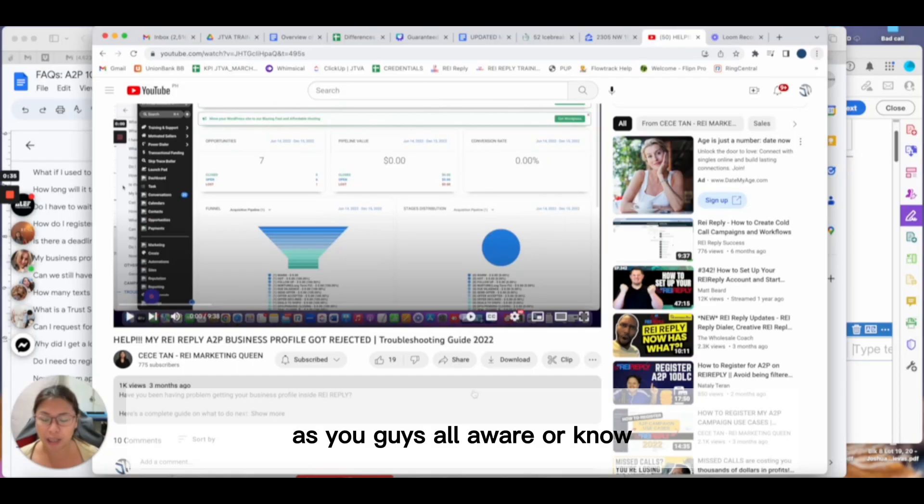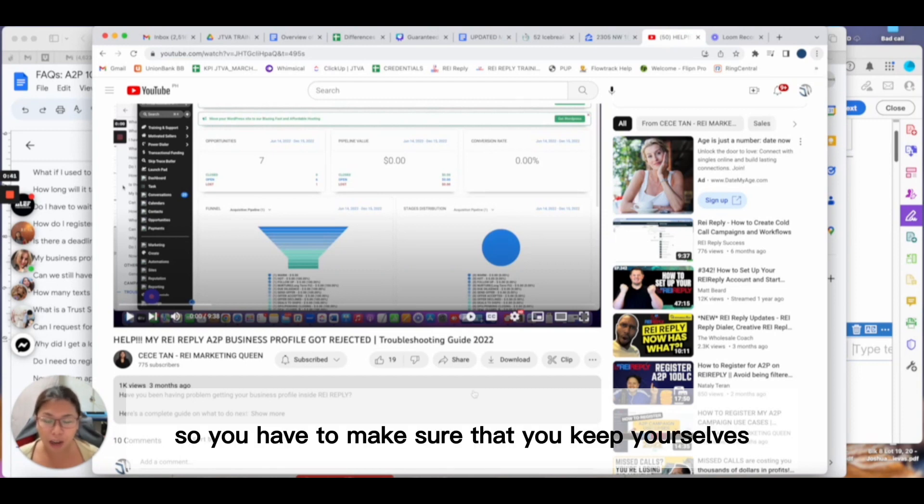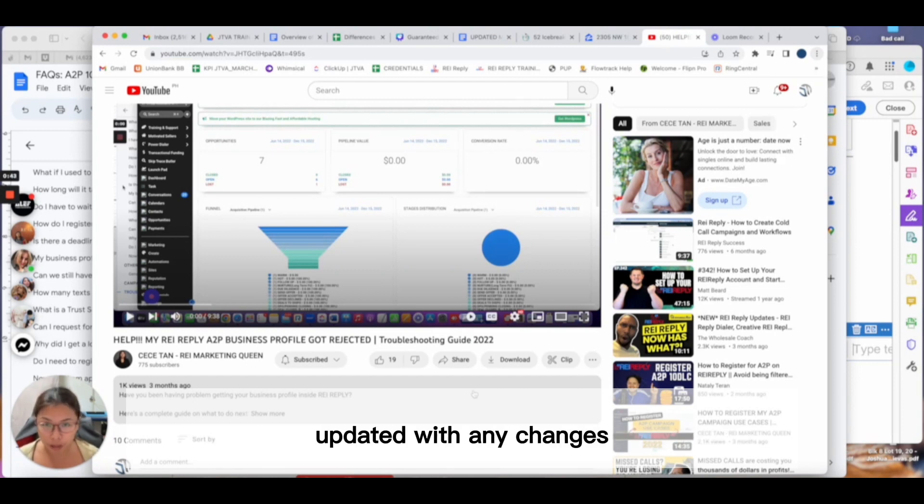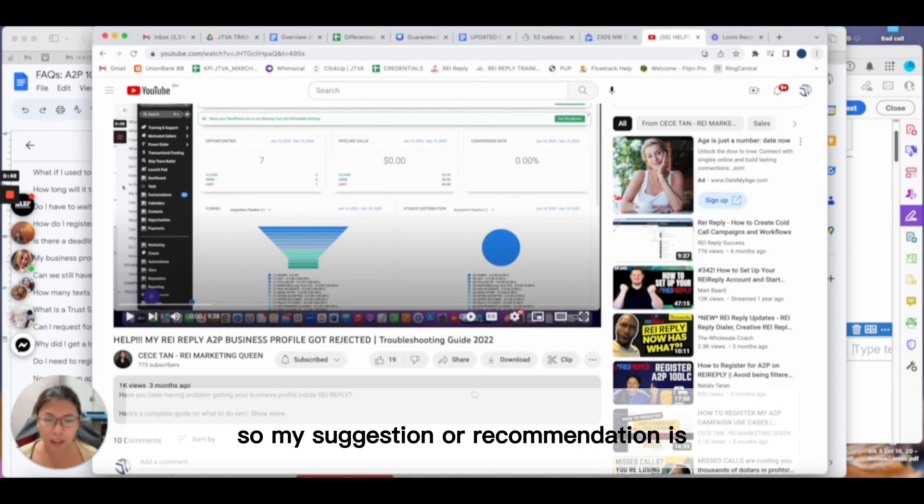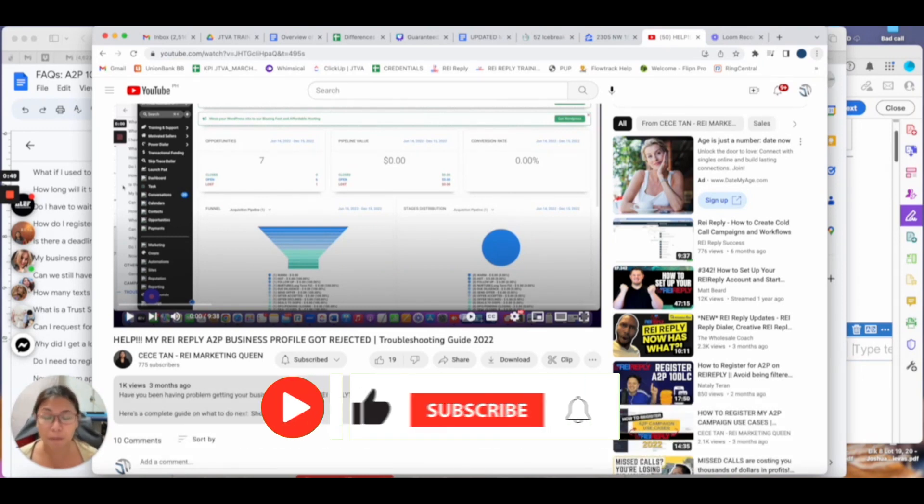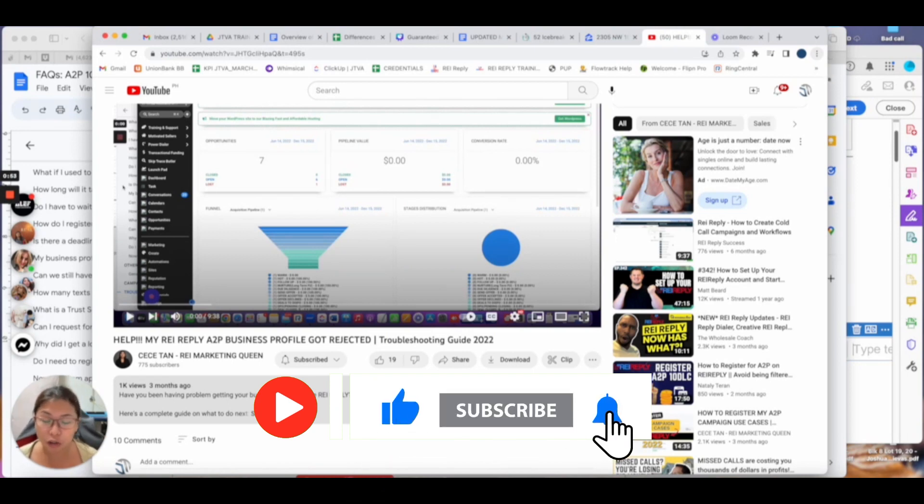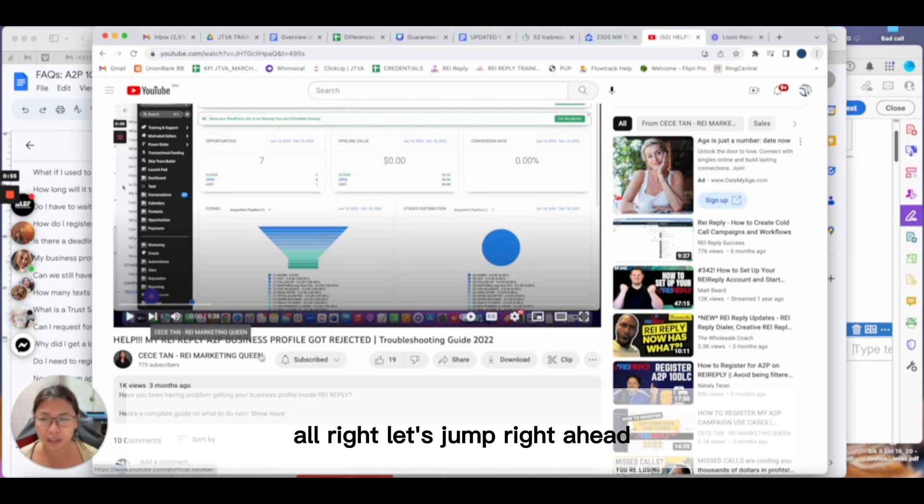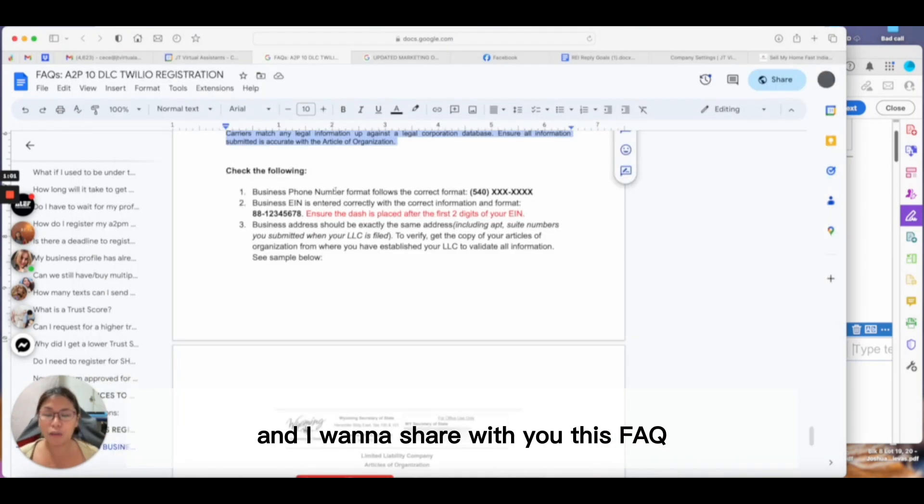As you all know, 10 DLC is a living, breathing organism, so you have to make sure that you keep yourselves updated with any changes. My suggestion is subscribe to my channel or like this video to make sure that if there are any updates you'll be notified first. Let's jump right ahead with what we have to do for today's video.